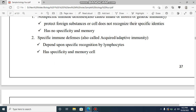Specific immune defense, also called adaptive immunity, depends on specific recognition. Depending on specific recognition, it targets bacteria and other pathogens specifically. Specificity means the specific immune defense is directed at particular viruses or antigens.